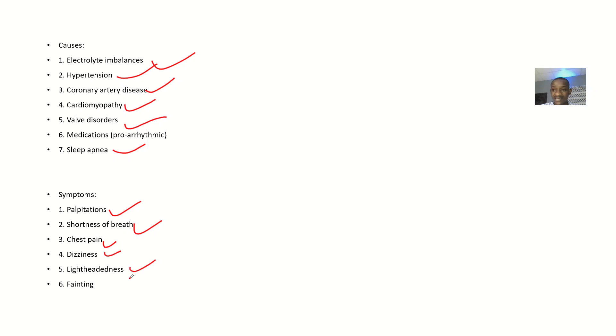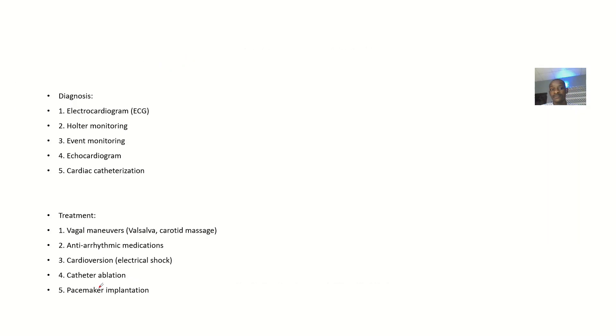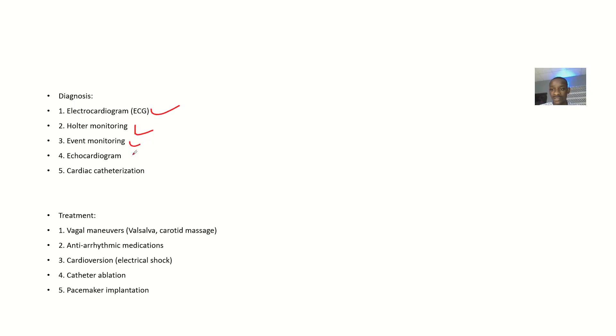Diagnosis: Electrocardiogram, Holter monitoring, event monitoring, echocardiogram, cardiac catheterizations - all of these may be handy.